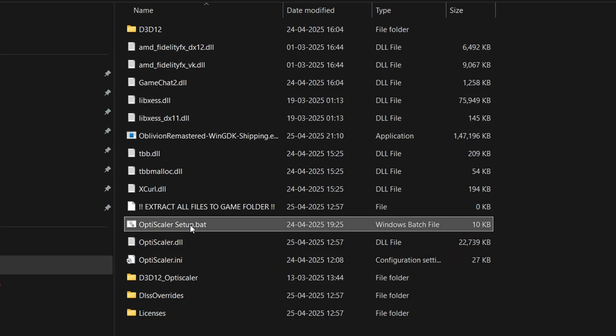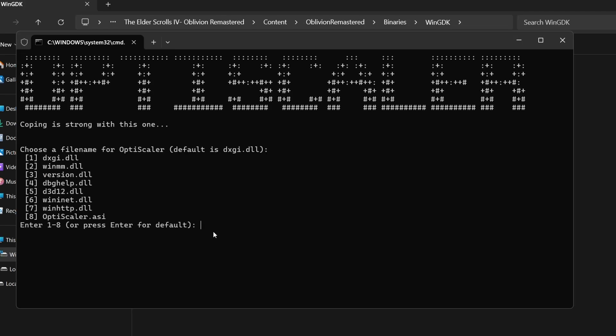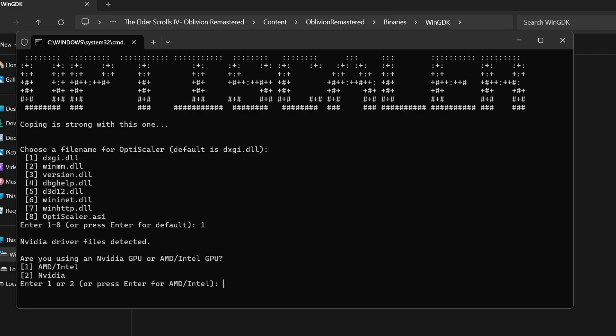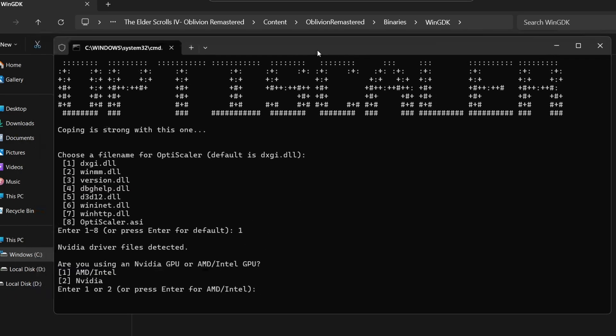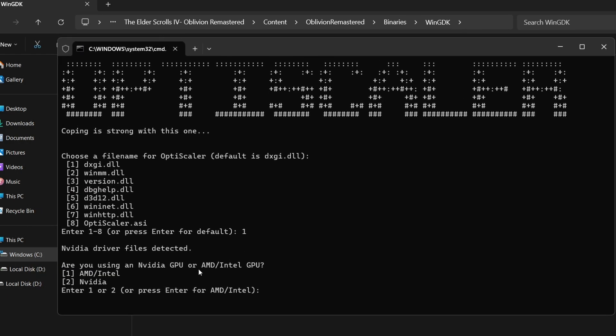Now we have to run this batch file called OptiScaler setup.bat. Simply click here and now we have different options to install from. We'll need to click 1 because the DXGI DLL is the best version. Then here make sure to select according to your GPU. If you have Nvidia select 2, and if you have AMD or Intel select 1. Please select this accordingly, otherwise the mod is not going to work.